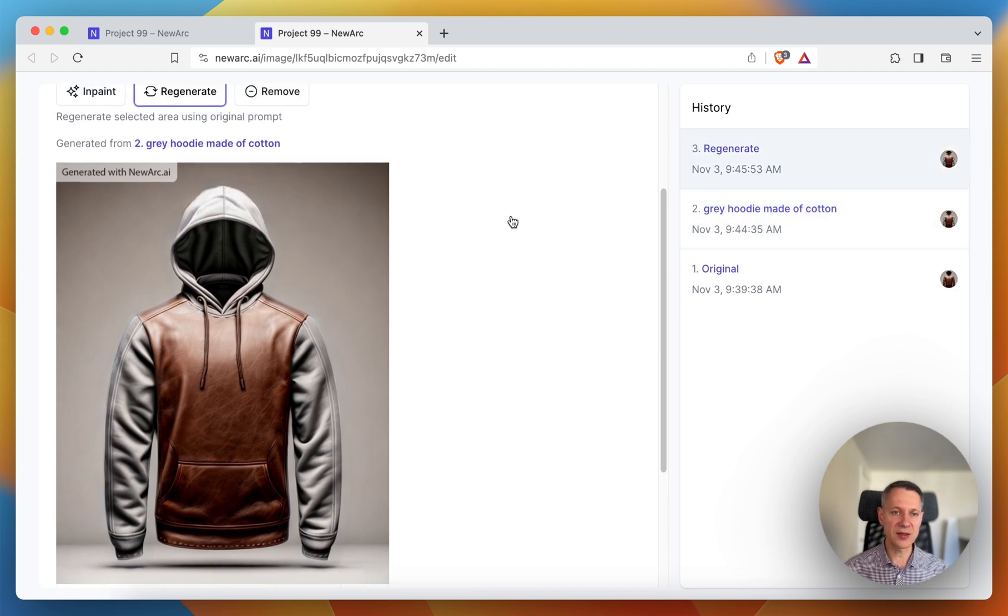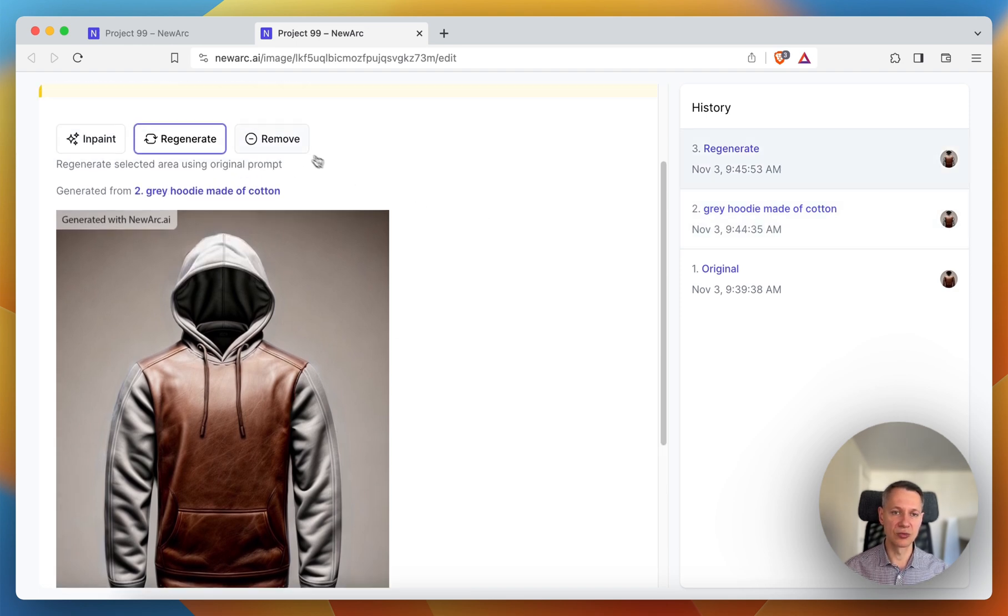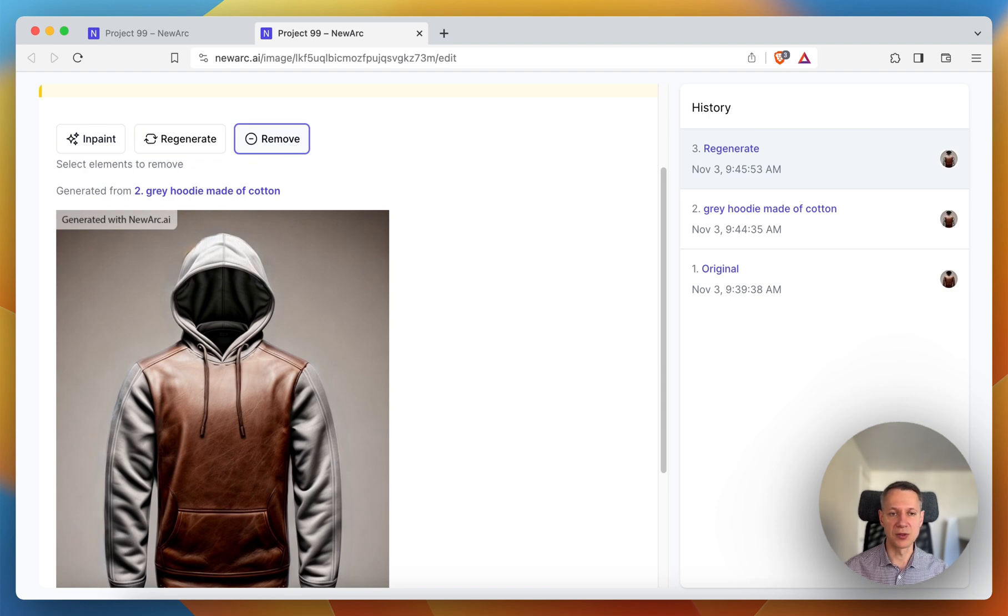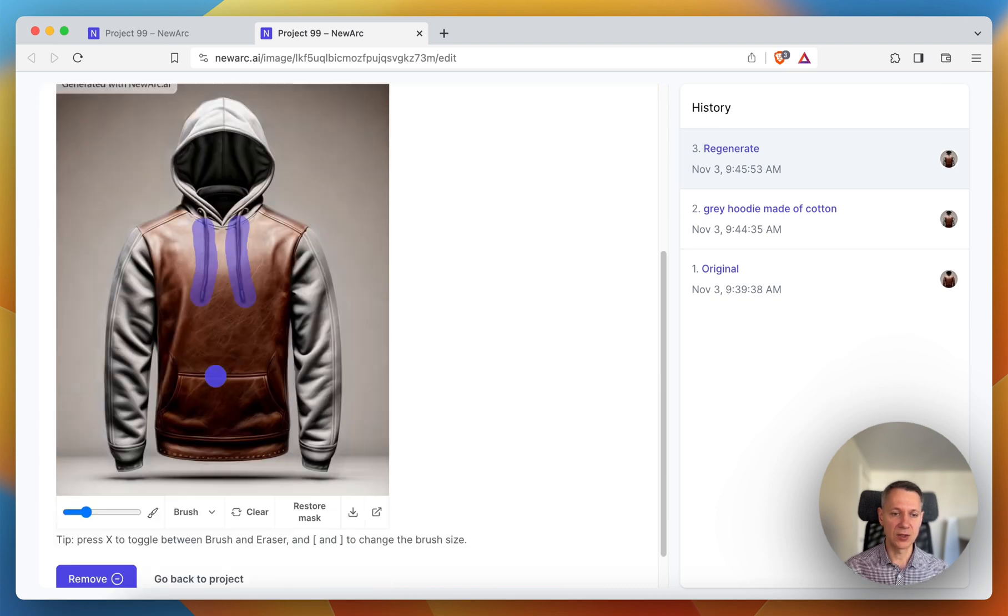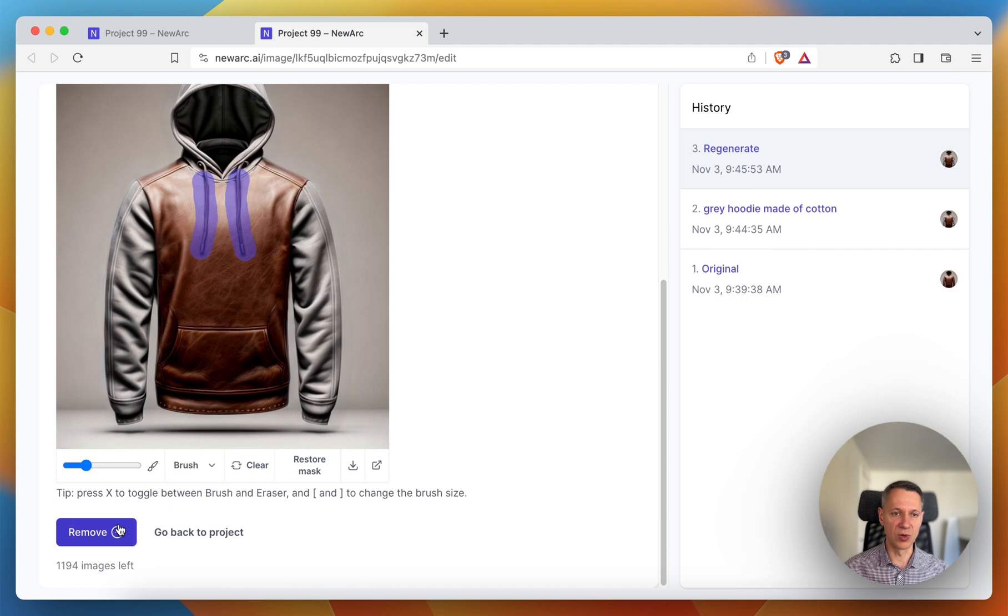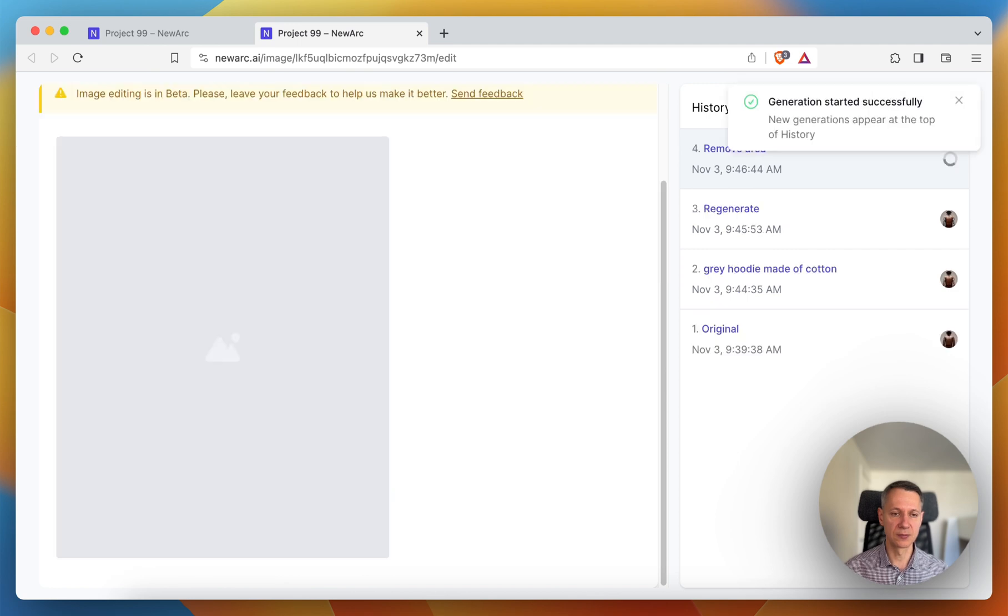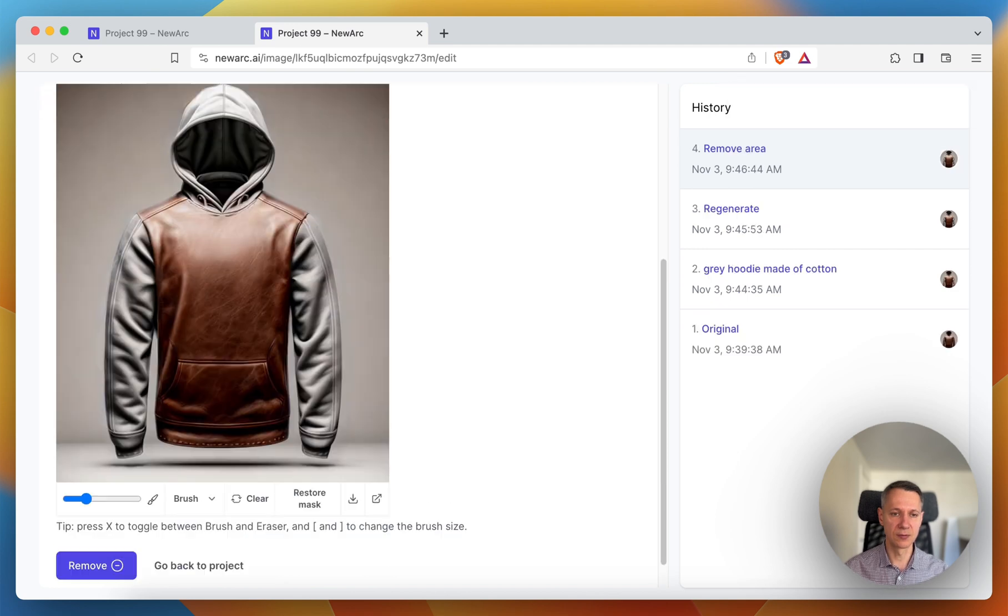The next mode is remove. It allows me to remove some parts of the image. For instance, I don't want to have the strings over here. So I just mask them and hit the remove button. And now we don't have it.